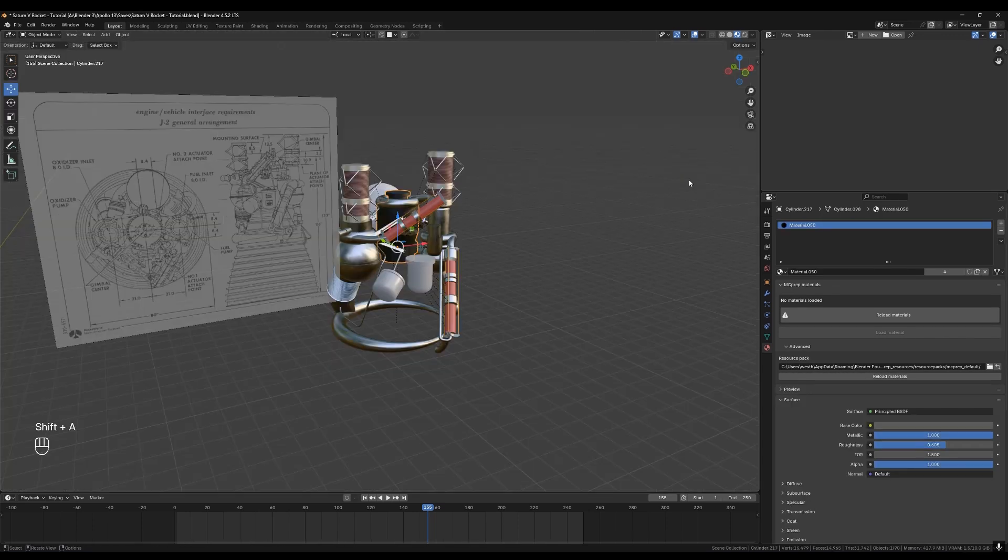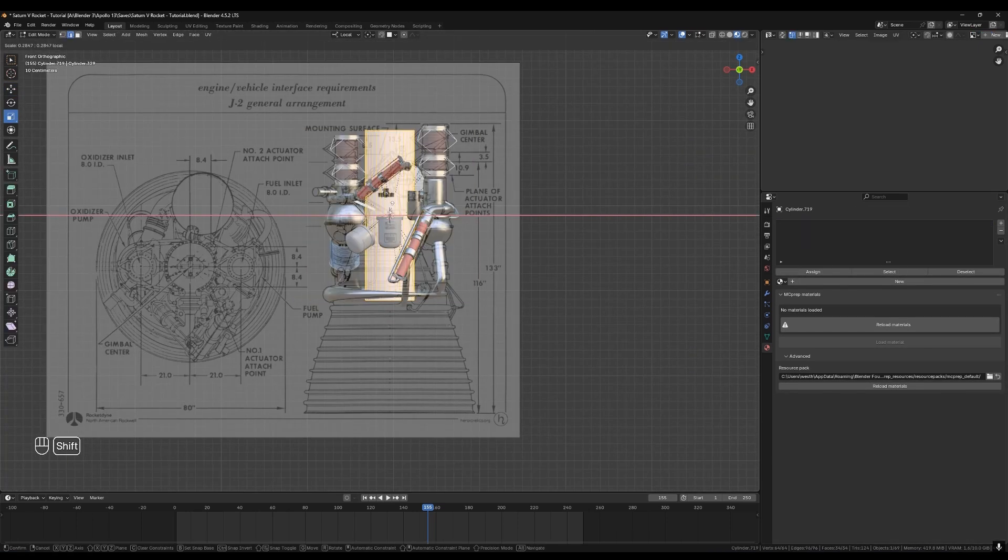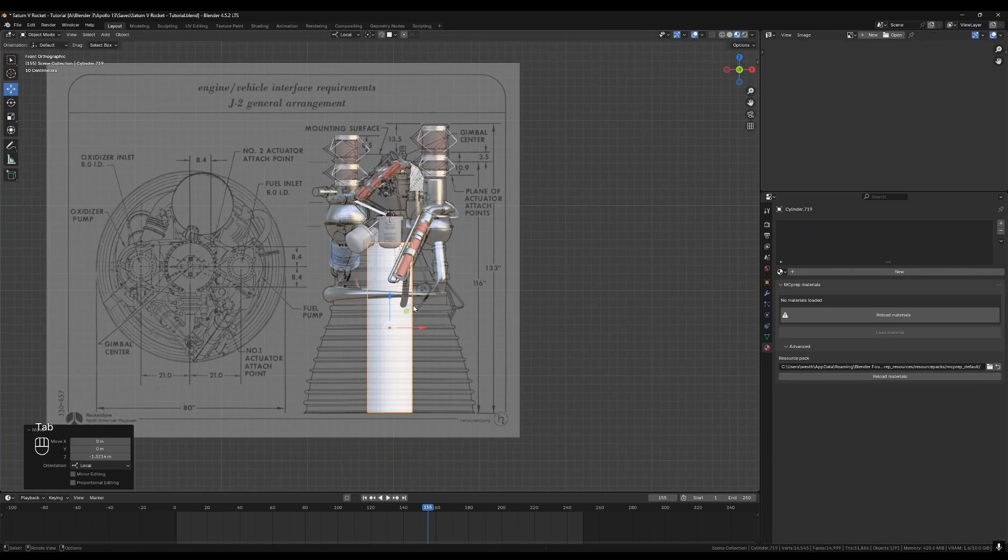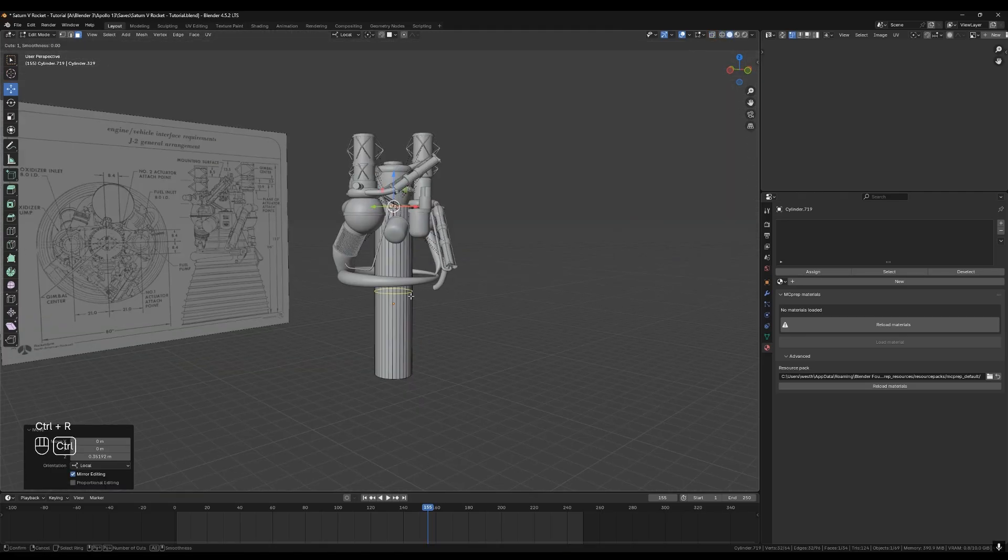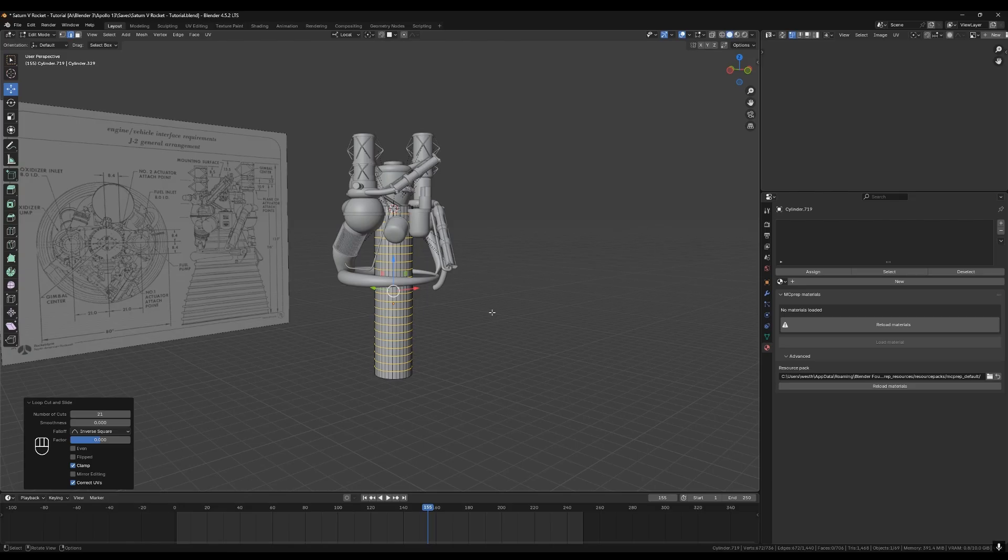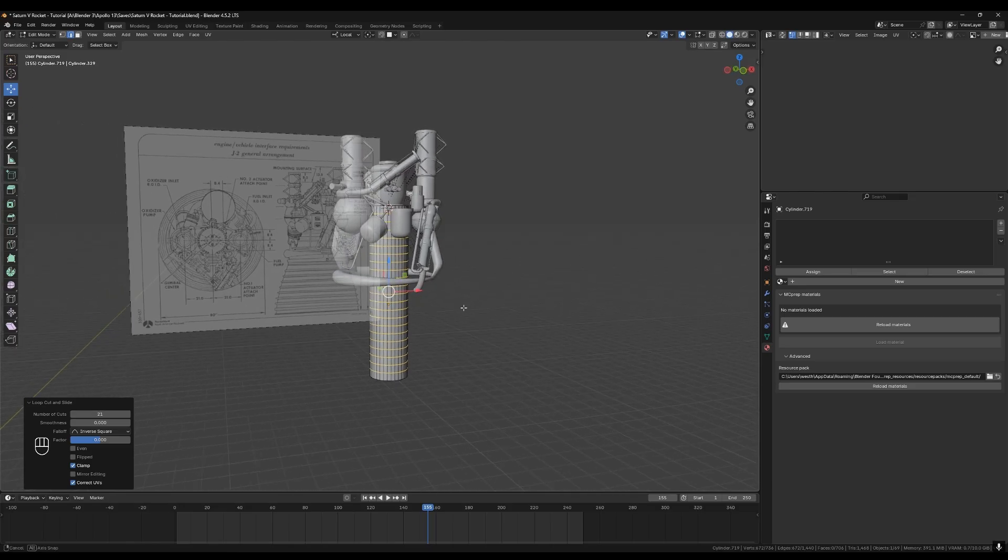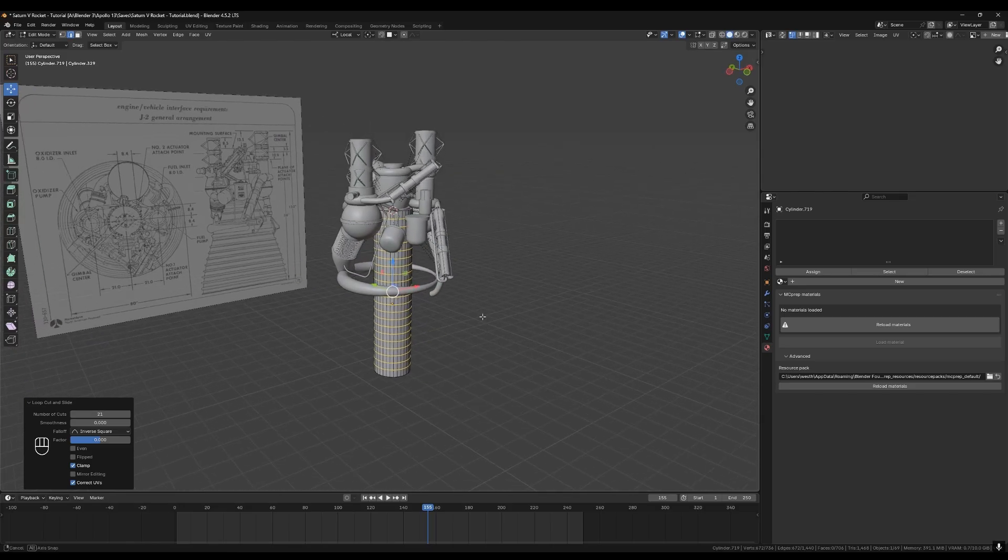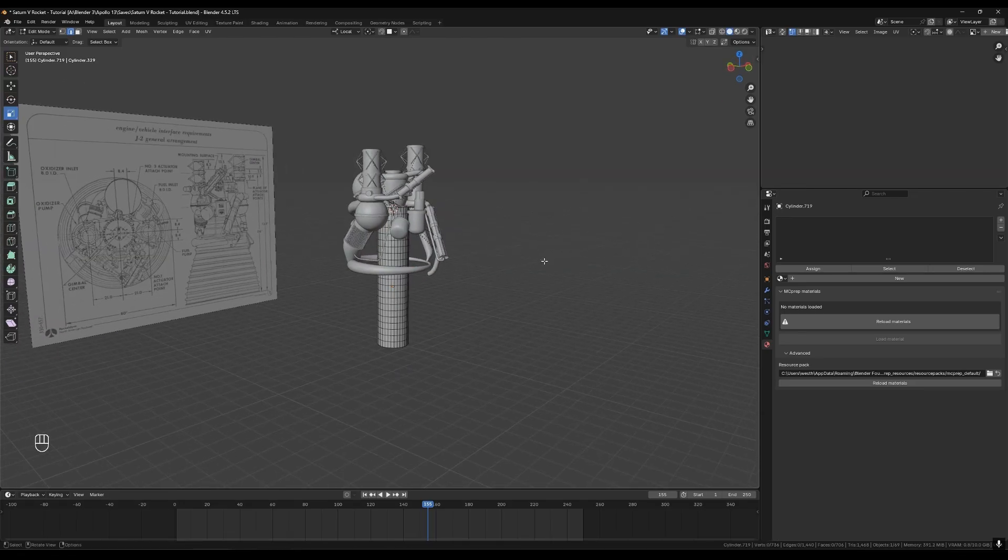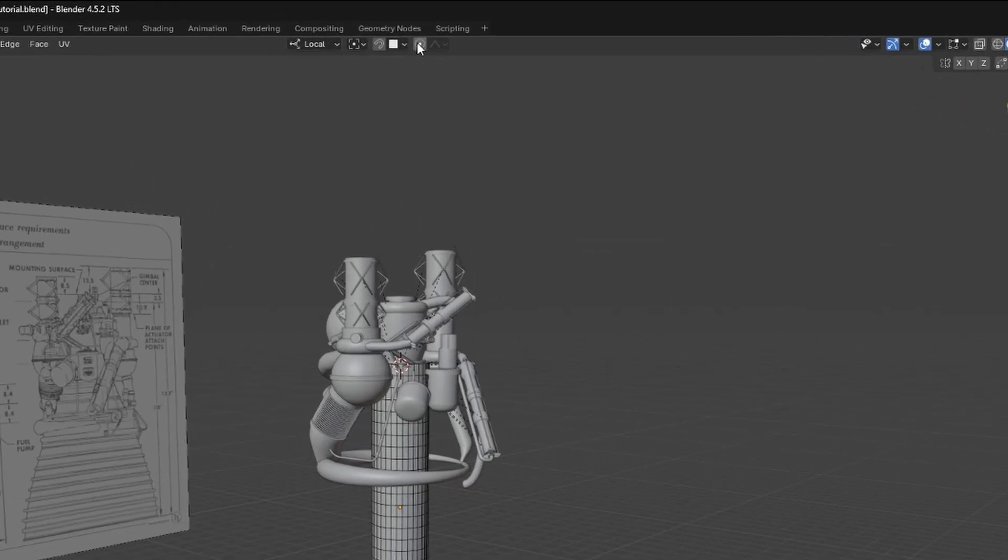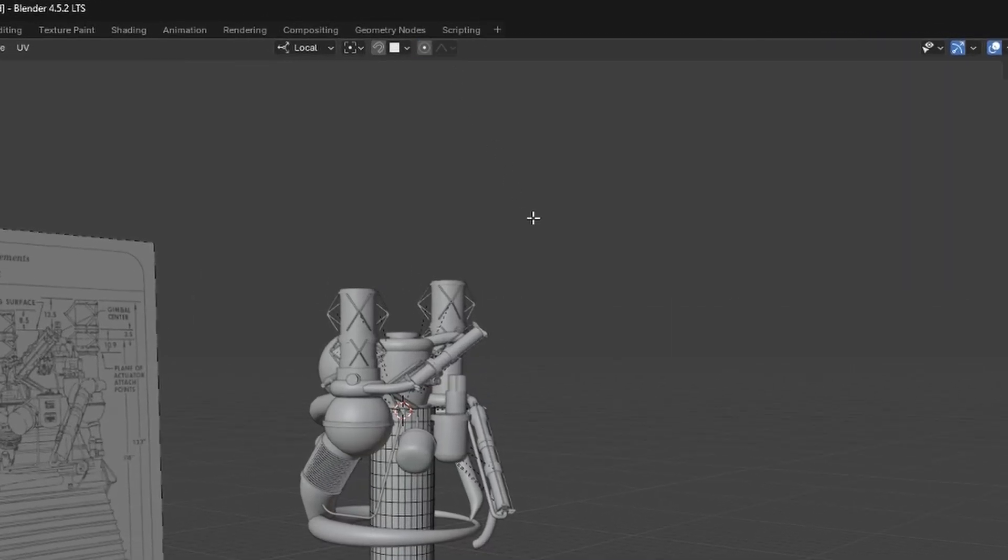To make the engine bells you can add a cylinder, select it and press tab to go into edit mode and then press ctrl R to add a loop cut and use your mouse wheel to add a bunch of them. This will give us some geometry to work with for the next step. We need to bend the engine bell to the shape of the blueprint. For this we can use proportional editing. Go up here and click on the proportional editing button. You can also press O on your keyboard to toggle this.